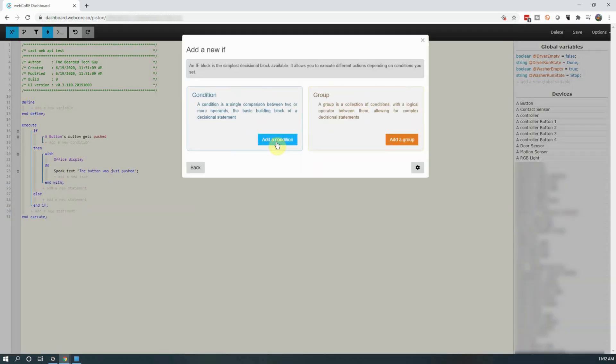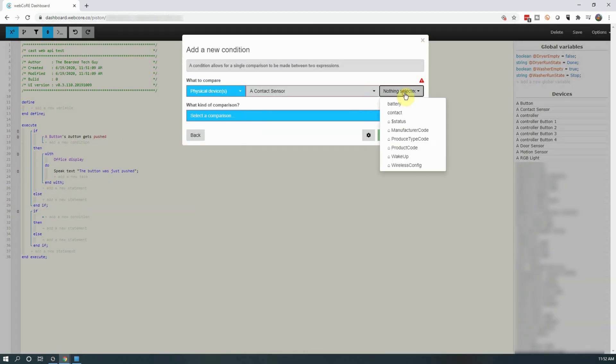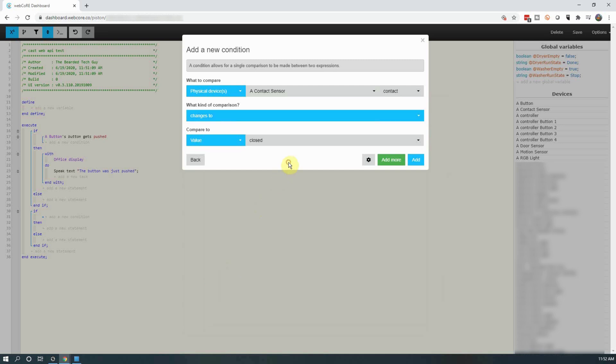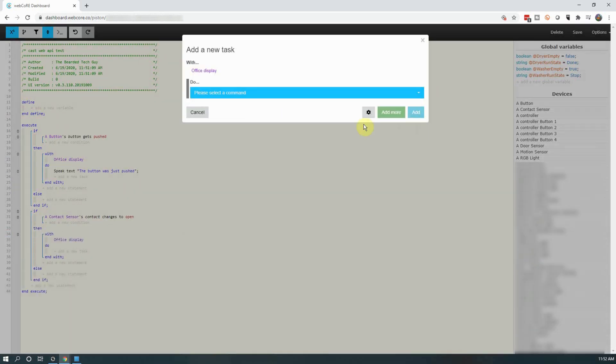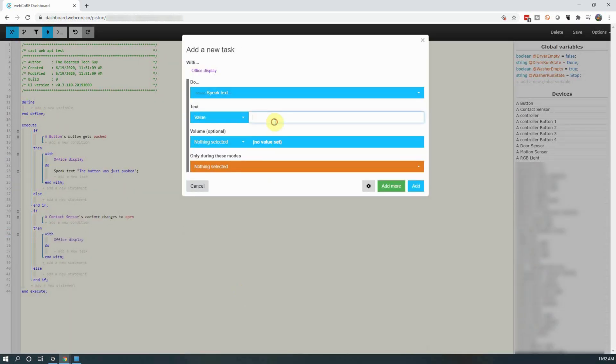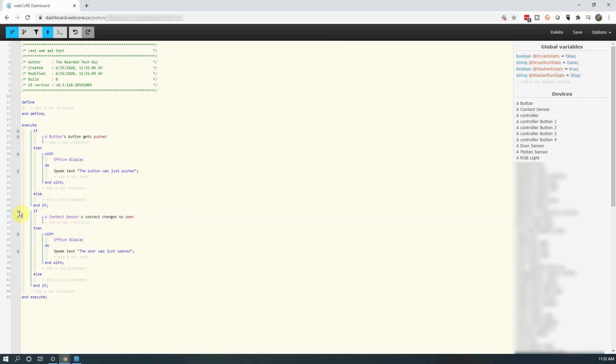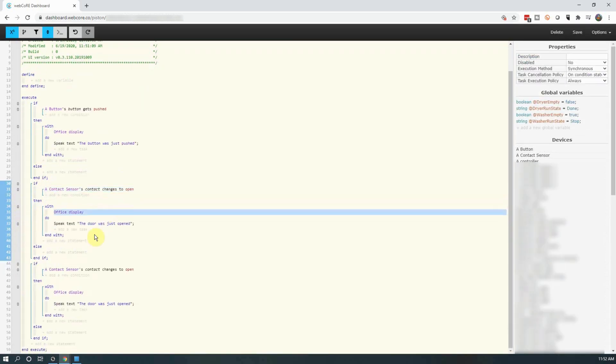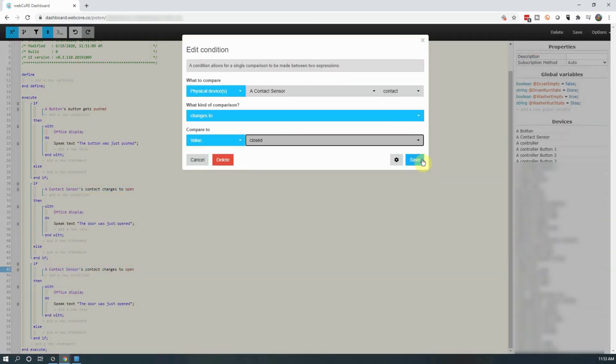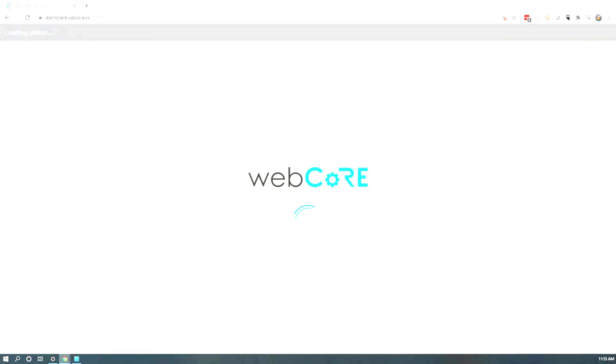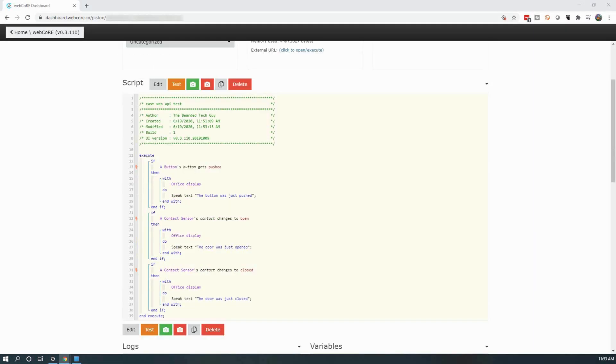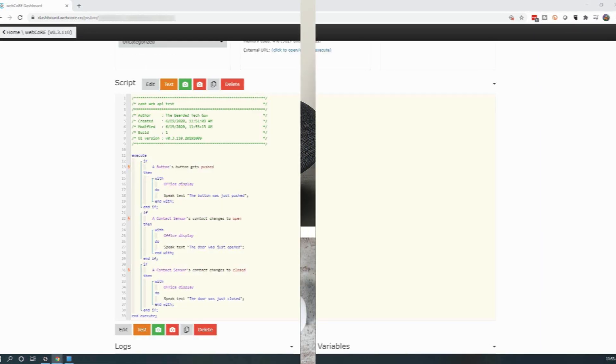Next, we will go through and create two additional if statements. The first if will be if a contact sensor opens, then have Google Home speak. And the second will be if the contact sensor closes, have the Google Home say something else. With the three if statements, let's test things out.